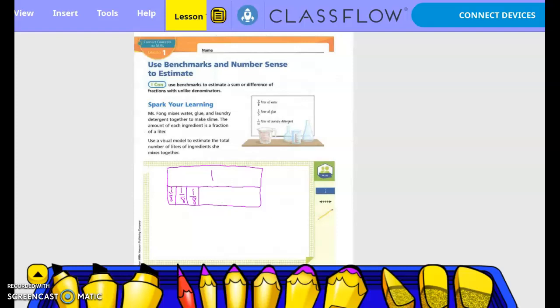Then two-fifths — is that bigger or smaller? The one-fifth is bigger than the one-eighth, right? So it's a little bit smaller than one-tenth. Two-fifths is also what in tenths? Four-tenths. So our pieces are going to be about twice as big as just one-tenth.